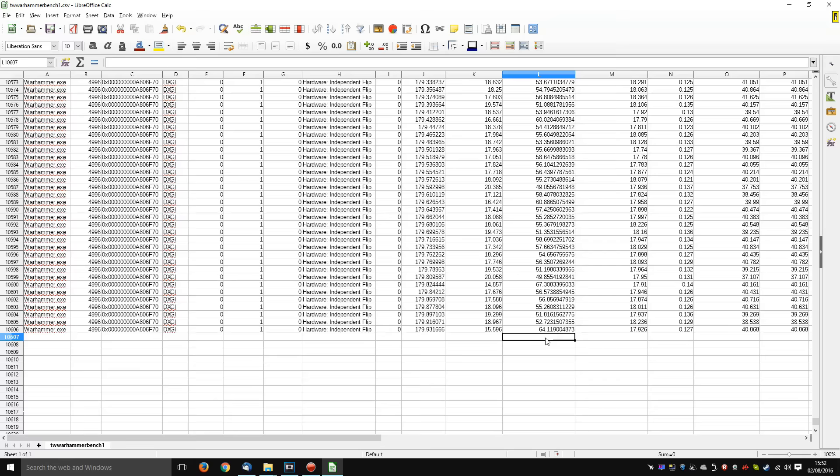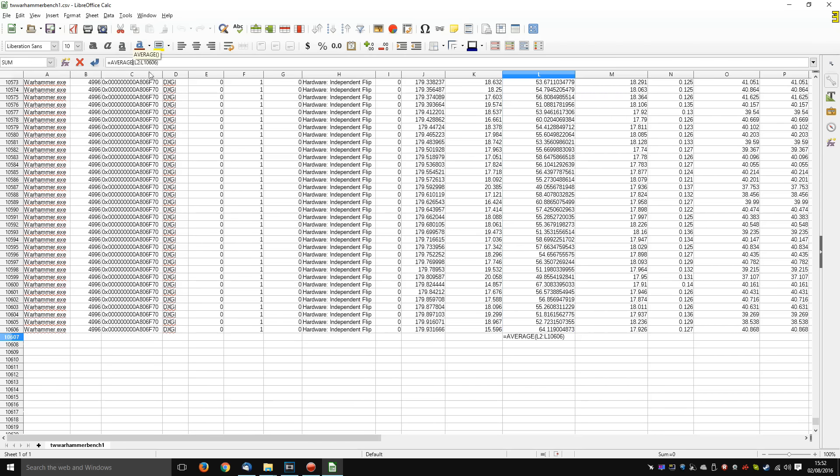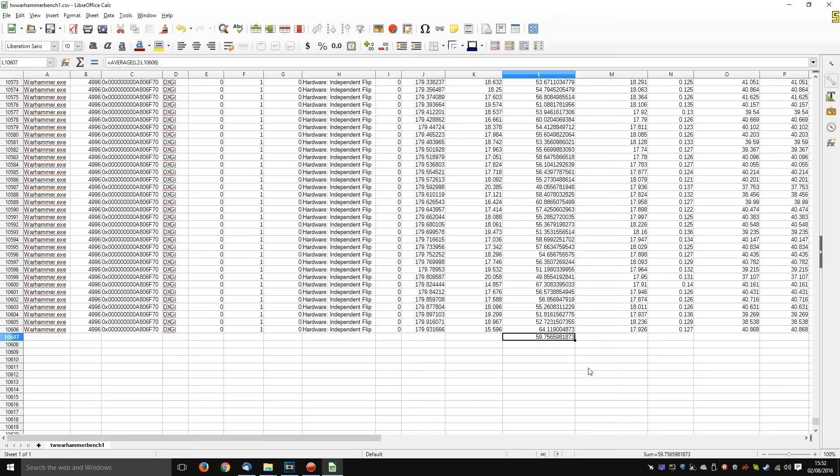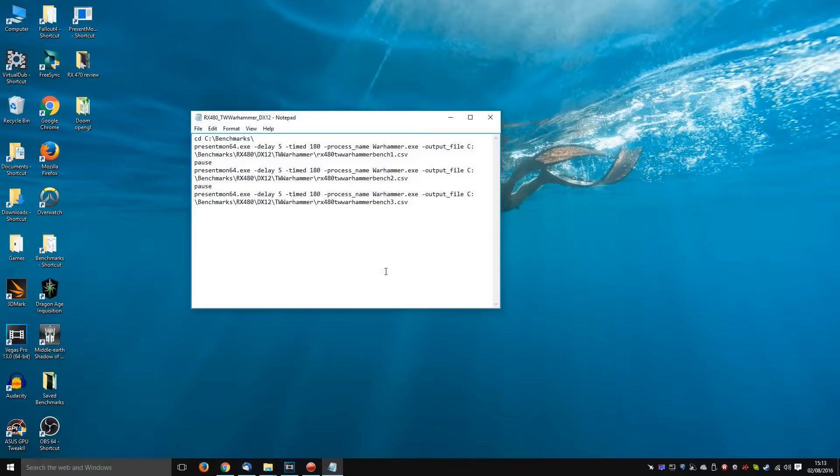If you want to get the average over the run, we're going to click on the auto sum. And instead of sum, we're going to go with the average. And as you can see, 59.76 frames per second. Imagine doing that with every single benchmark run, every single game. Now of course you can write a spreadsheet to do all this stuff, but you better be a spreadsheet wizard if you're doing that. This is the kind of hoops that you need to go through in order to benchmark Vulkan and DX12 currently.